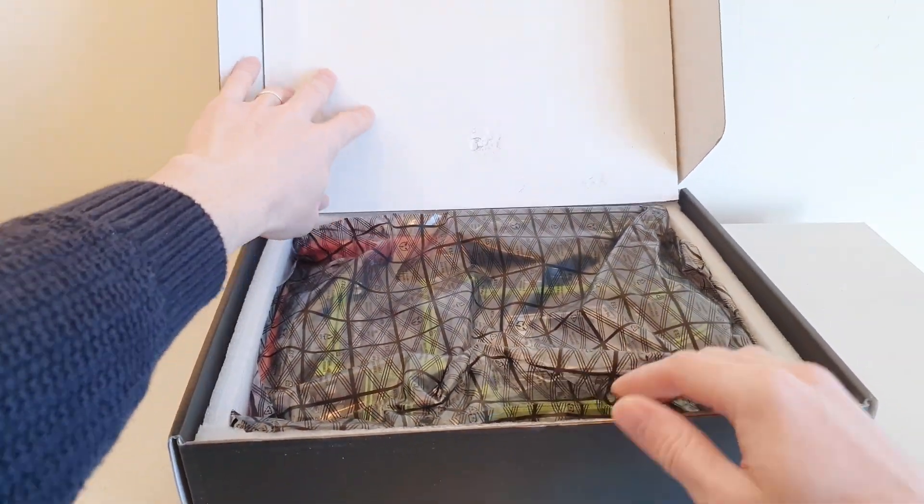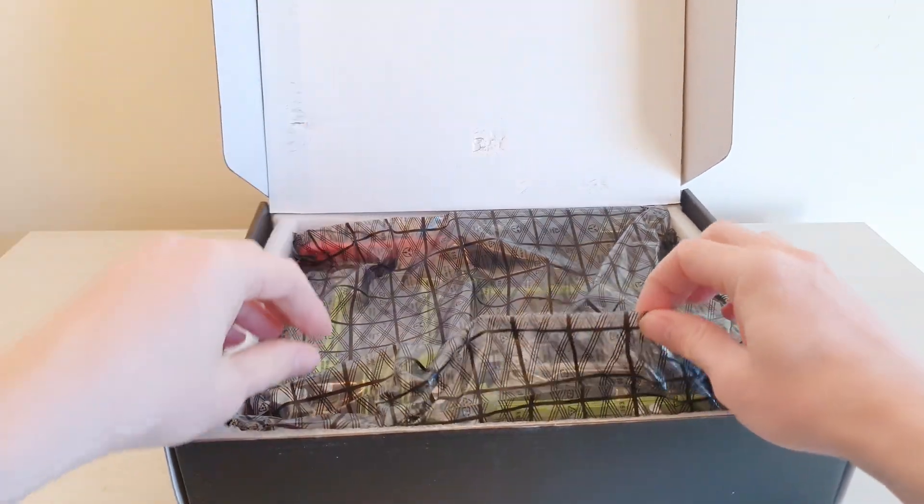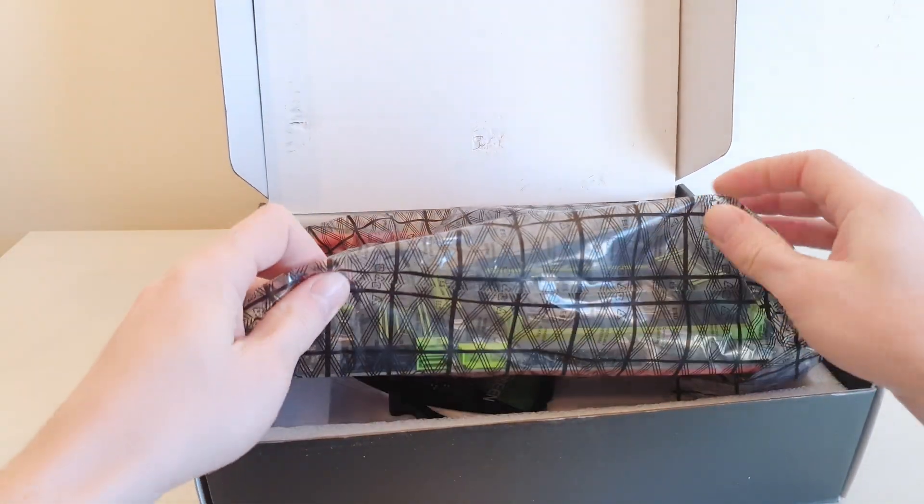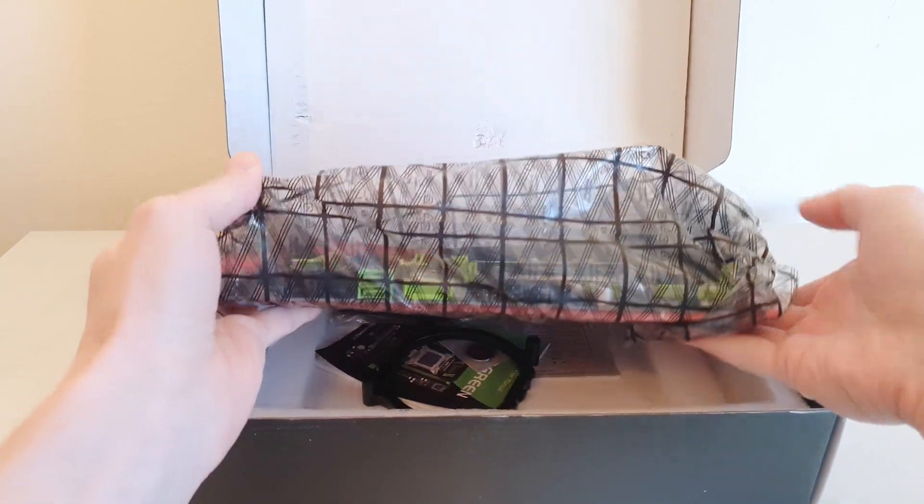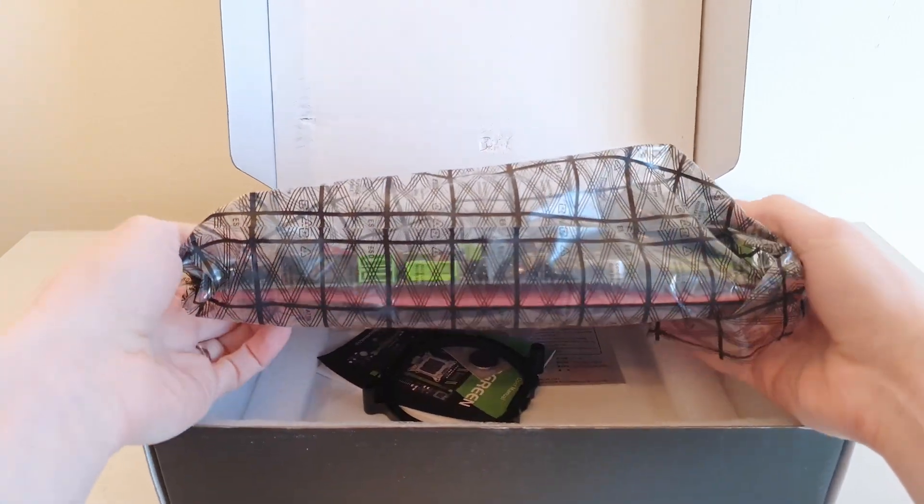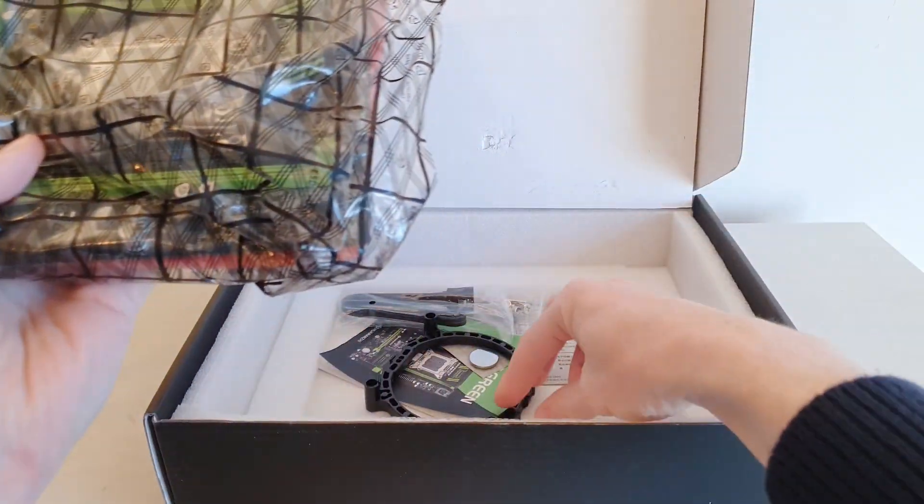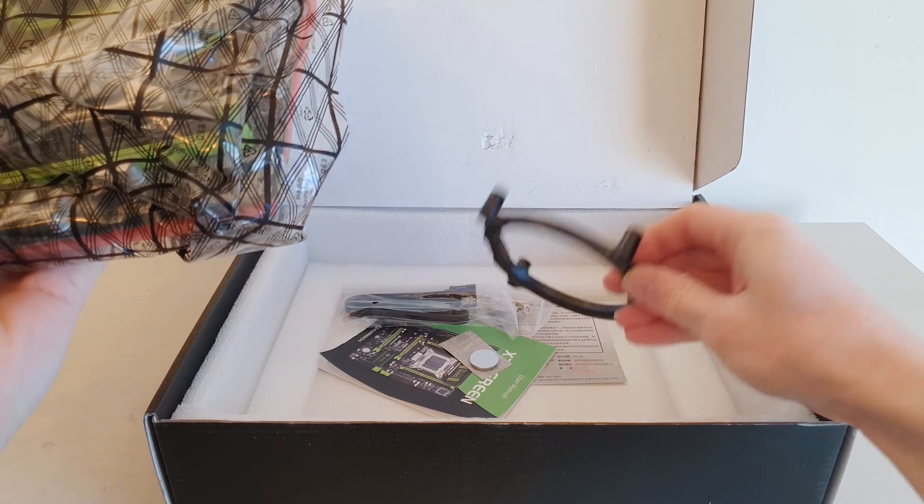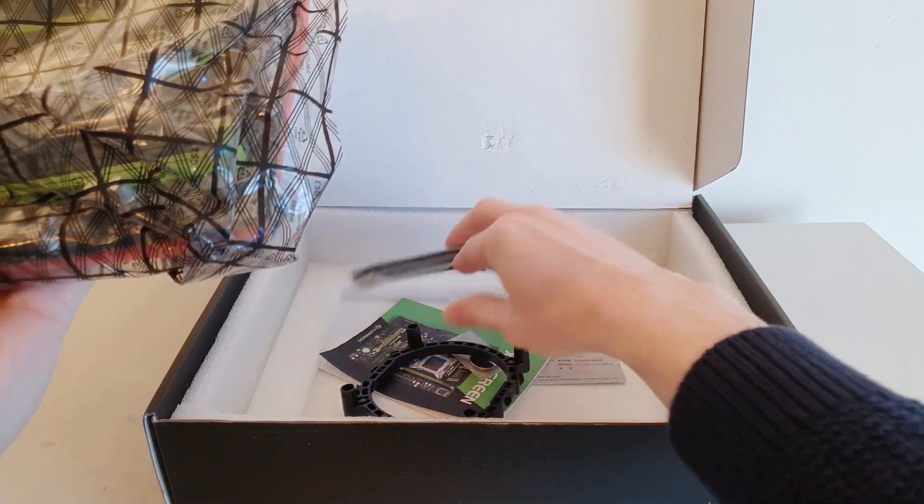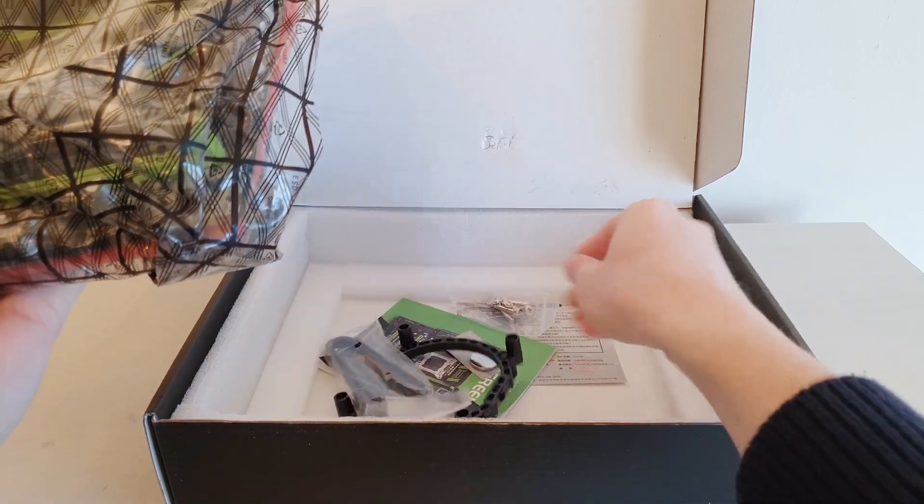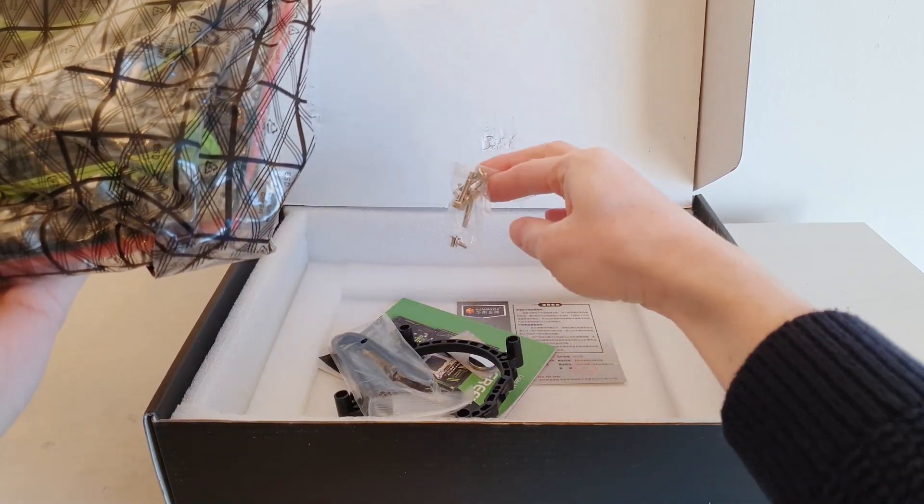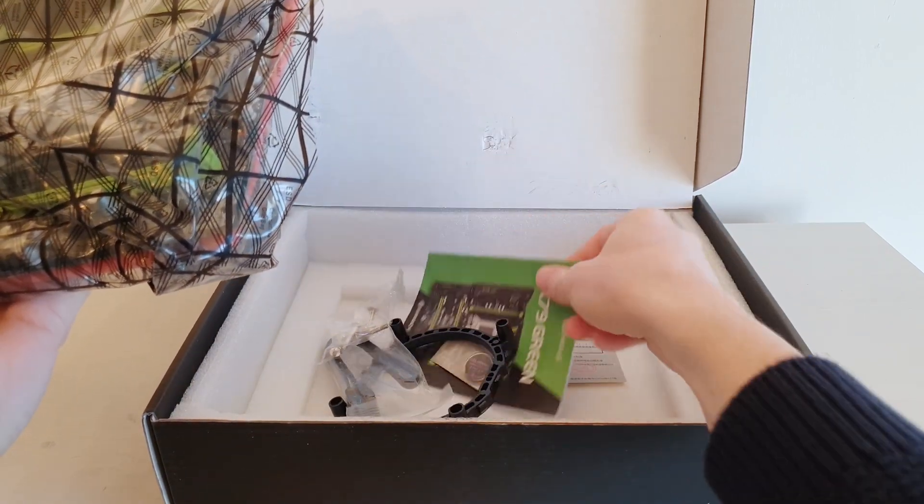So here we have everything pretty much the same as with the X99 options. The motherboard itself, the CPU cooler mounting bracket, the SATA cable, extra screws.